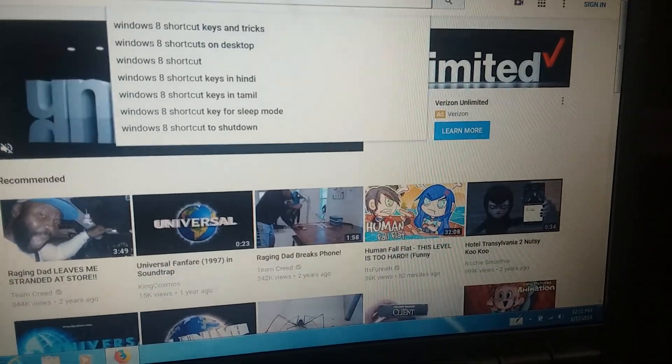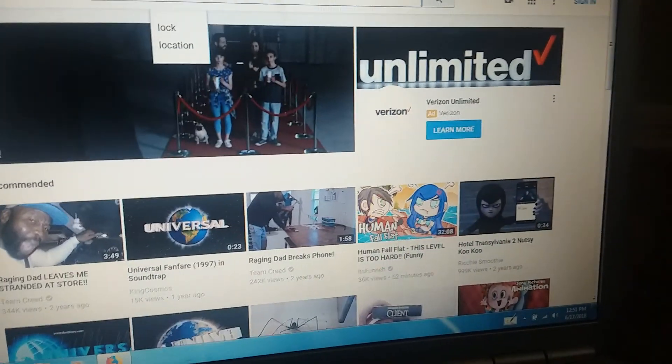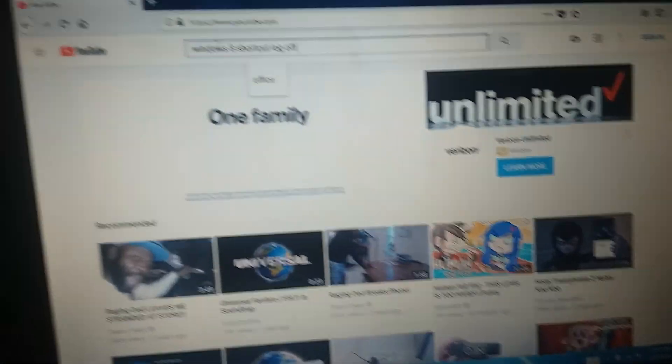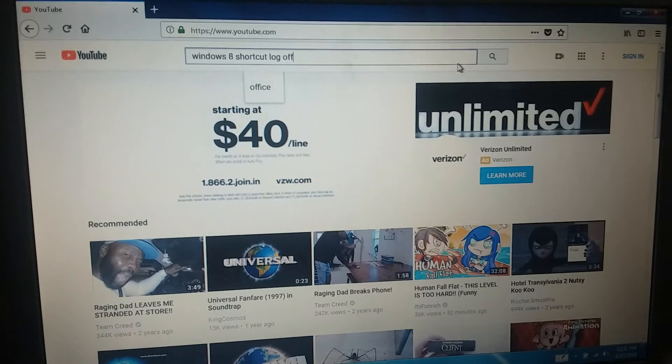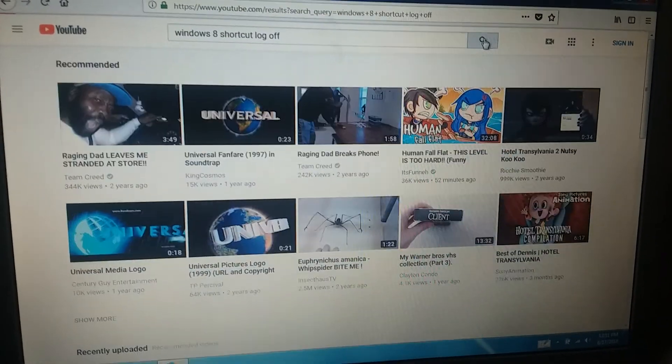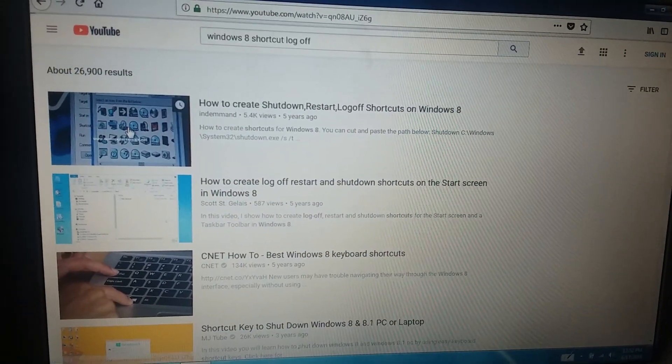And just click on log off. Let's see — sign here, log off.